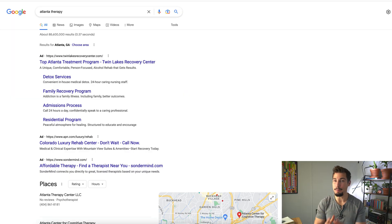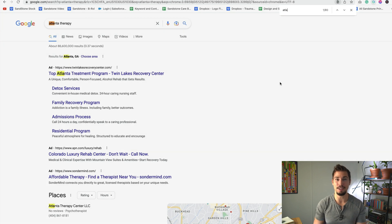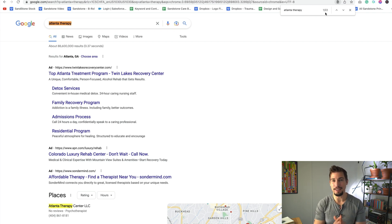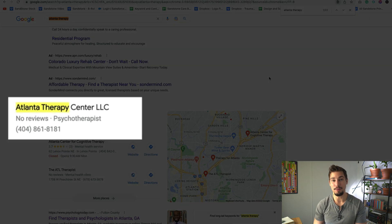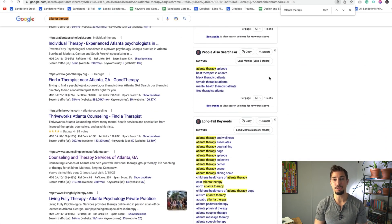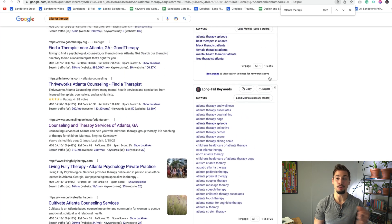We have one more important step in our keyword research — we need to type each keyword into Google and verify a few things. One, for primary keywords, confirm there is commercial intent related to your product or service; you don't want to rank a keyword not connected to what you do. Two, check if the target key phrase is in the URL and meta title. If you're unsure whether a keyword is worth going after, press Command or Control F and type in the key phrase — if no one has optimized the URL or page title for that keyword, it will be easier to rank for. For example, for Atlanta therapy, none of the other web pages have optimized their page title for this keyword phrase.